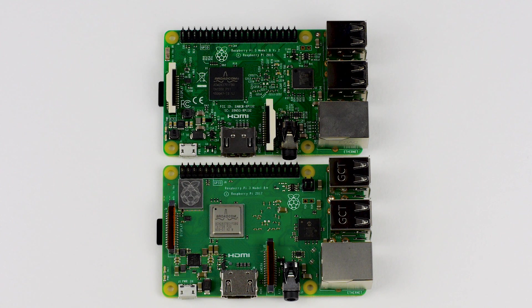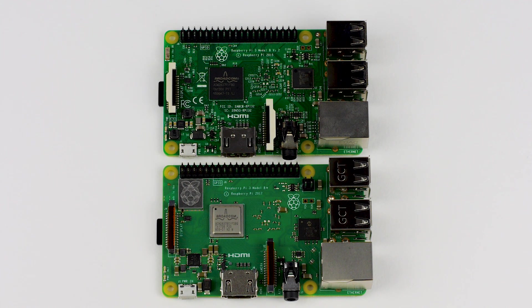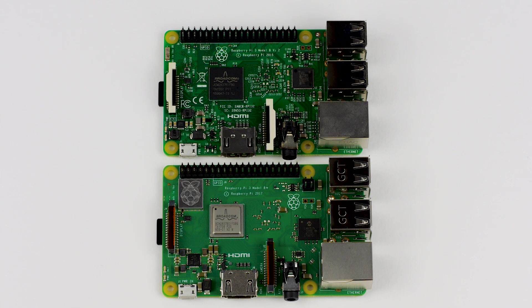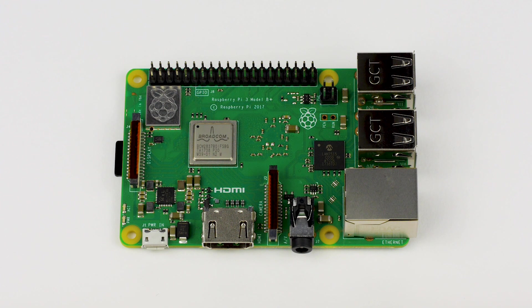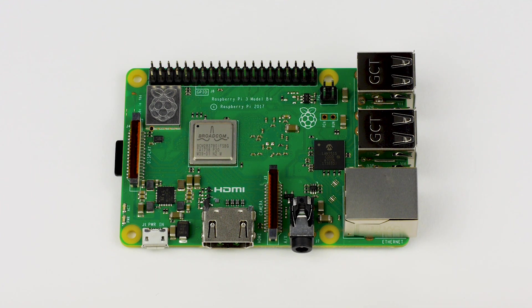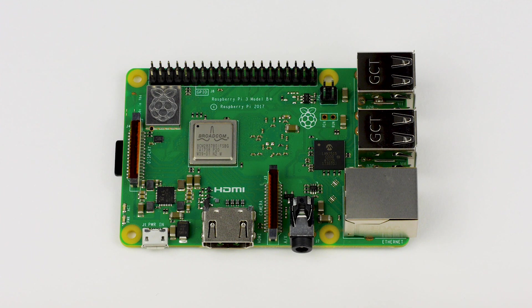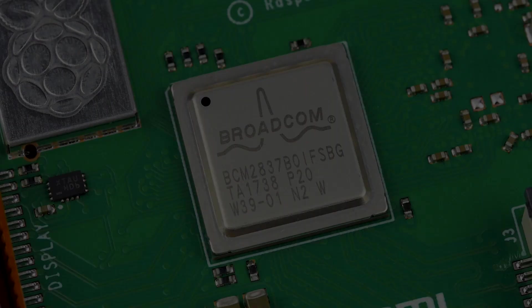From first sight, the Pi 3 B+ doesn't look too different from the Pi 3 Model B, and this is quite deliberate. It is clear that this new model is an incremental improvement upon last year's. The board retains the same form factor that has been present since the original Raspberry Pi B+, with its 85x56x17mm credit card size layout.